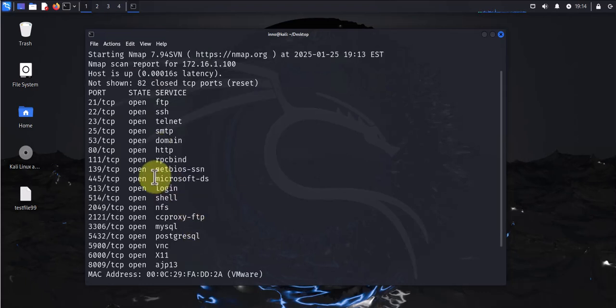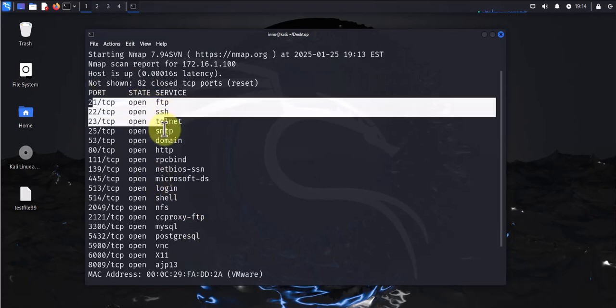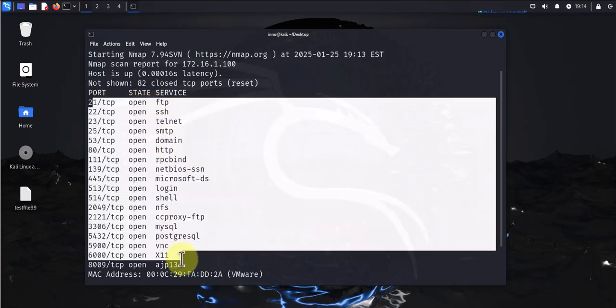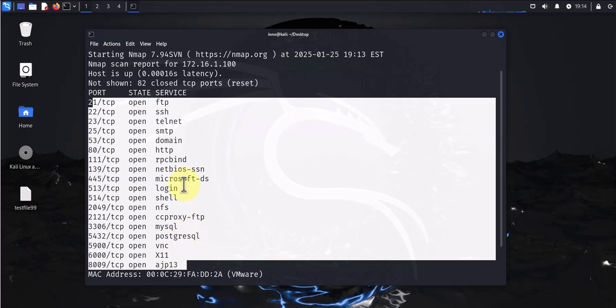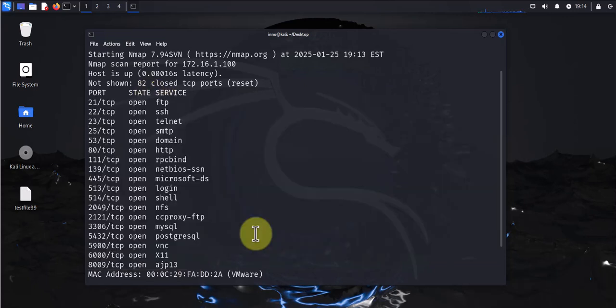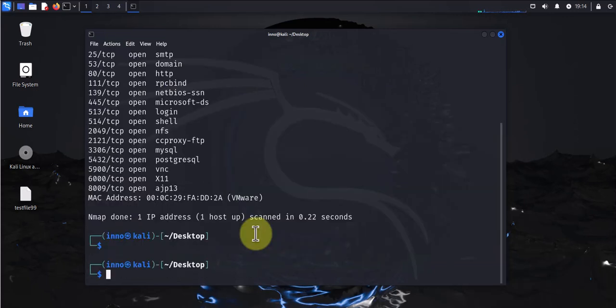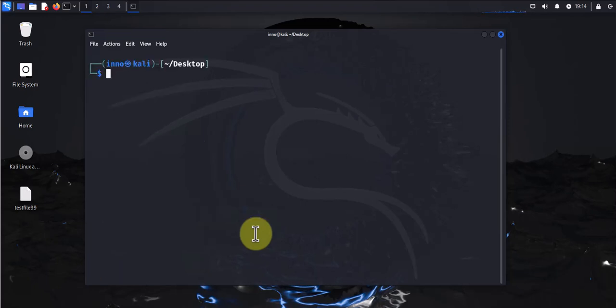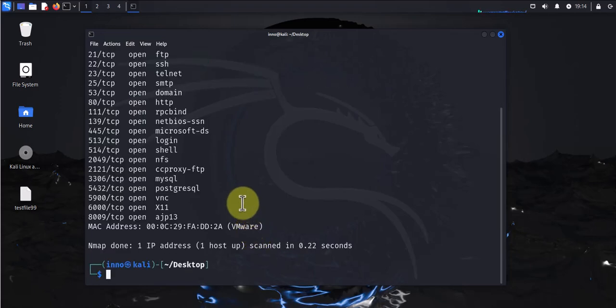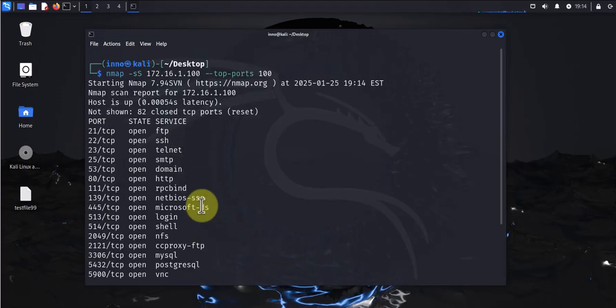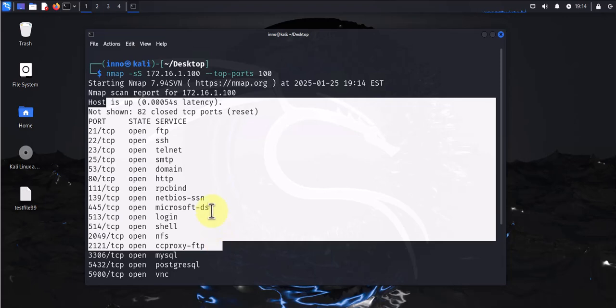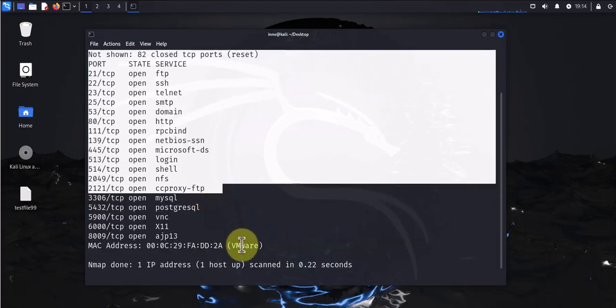Now this is the same as saying you can get the same results using --top-ports and just specifying 100. It should give us the same results.